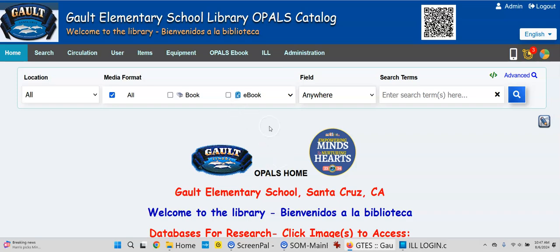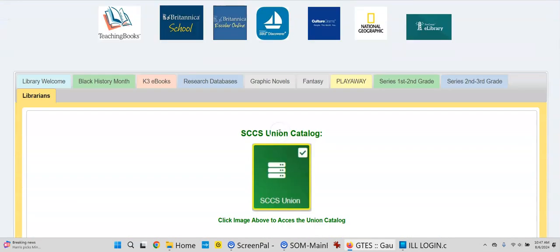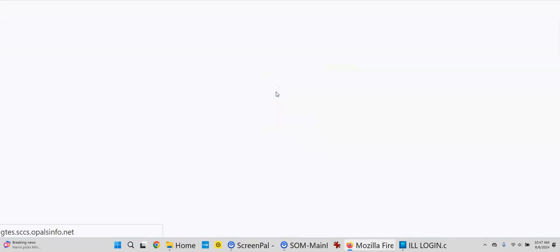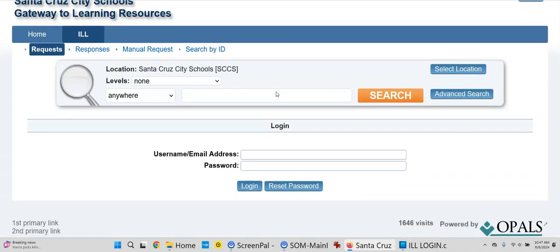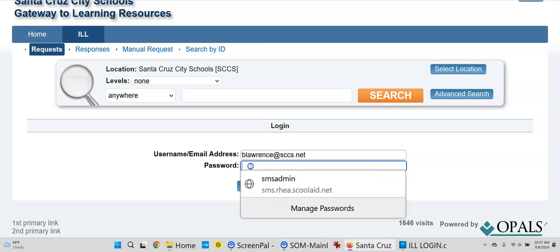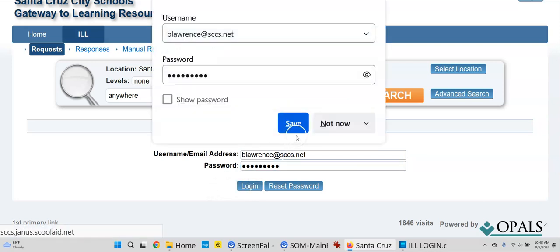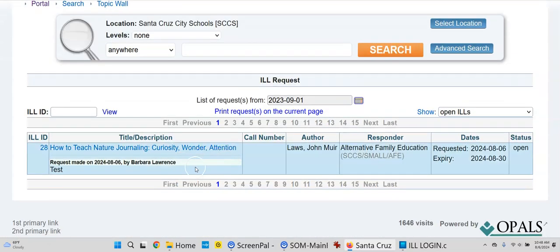Using the ILL tab and 'My Requests,' I'm clicking here and there we go. I'm putting in Barbara's username and her password — I'll have to remember to tell her I changed it. I'm clicking login, and now I can see right away my request — the book I just requested earlier in this clip. I made the request on the date by Barbara Lawrence. Here's my public note 'test' and the school that I requested the resource from. The status is open.